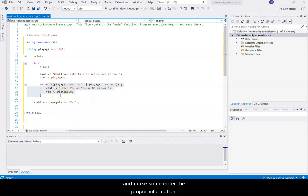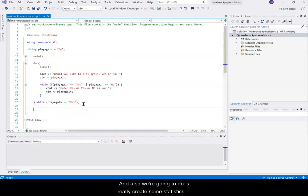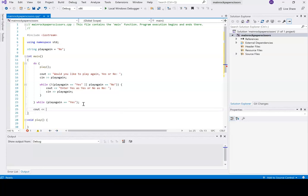We're also going to create some statistics here on how many times you win and how many times you lose.